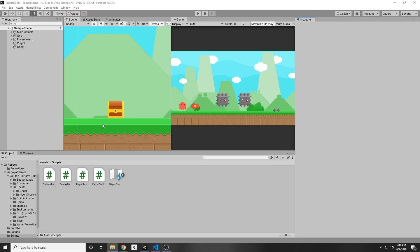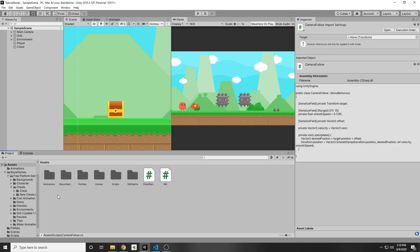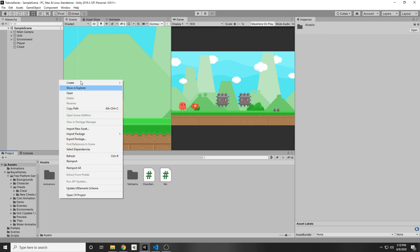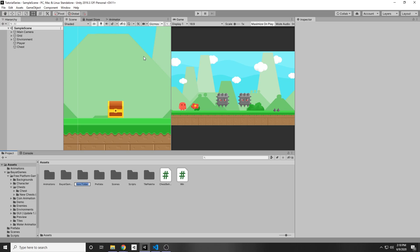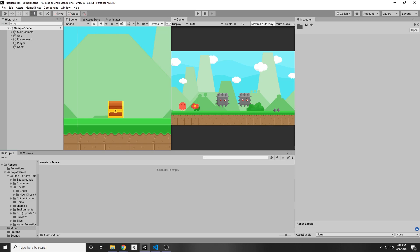First we want to start off with actually getting some music into our game. Under our assets we can make a new folder — right click, create folder — and then we will create a folder called music.